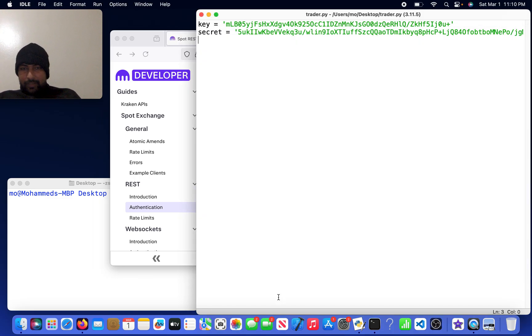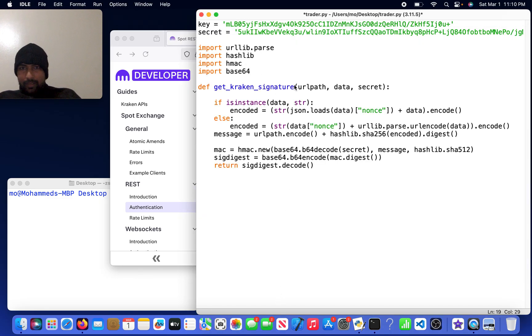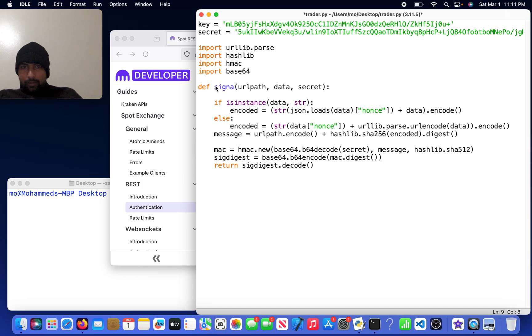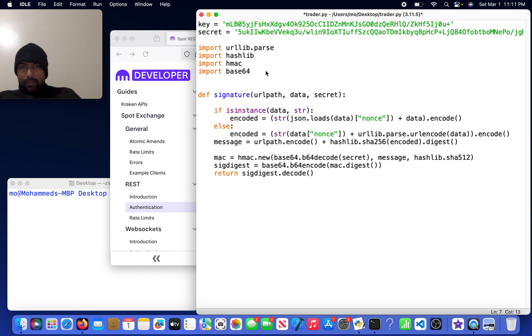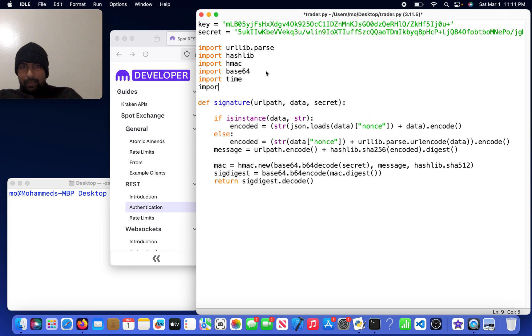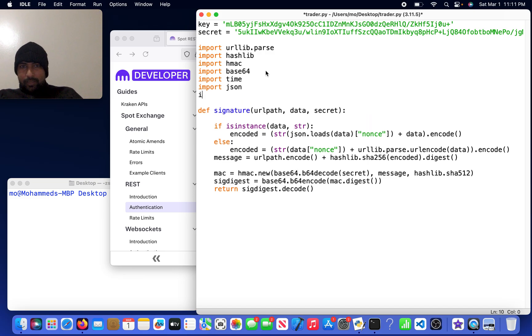I'm just going to call this signature. We need the URL path, the payload of data, and the secret. Notice we have something in here called nonce, so I'm going to go ahead and create that by importing time, importing json, and importing requests.